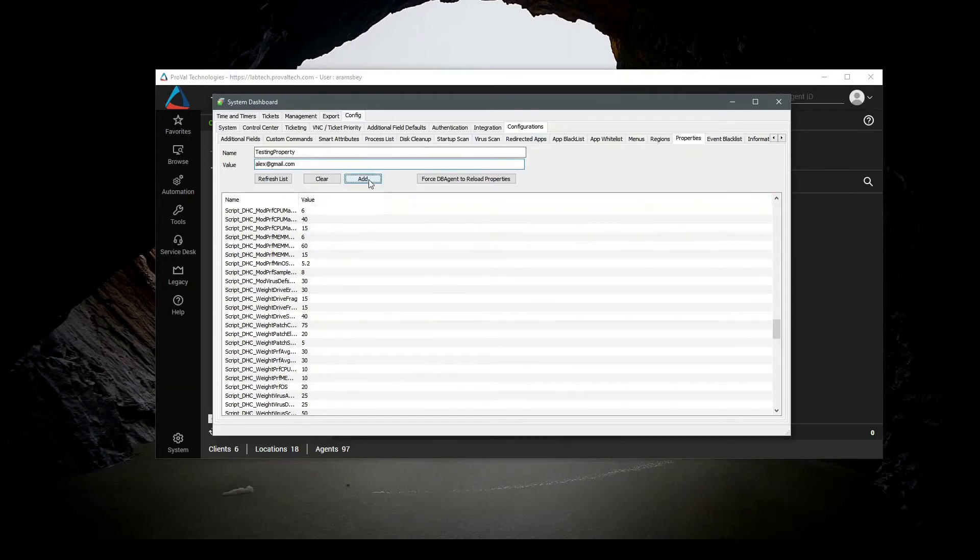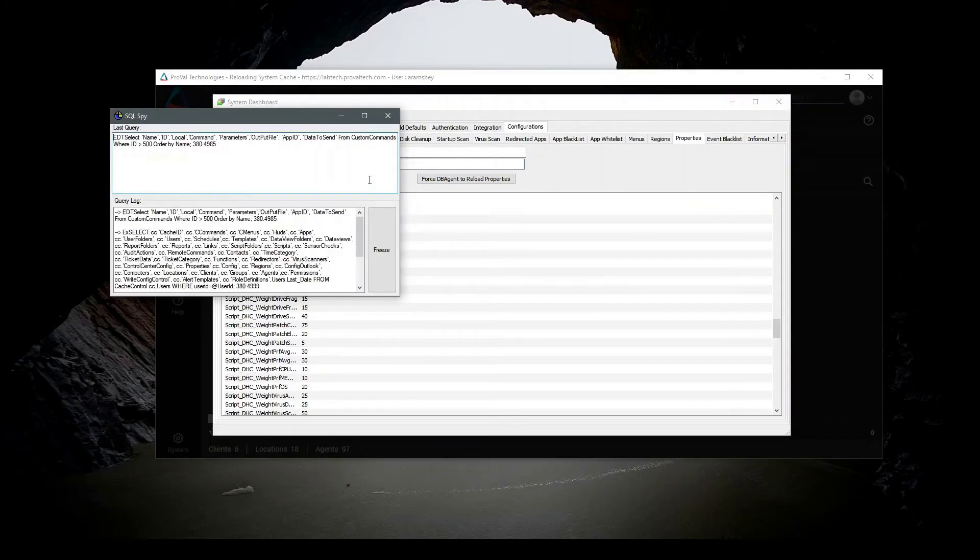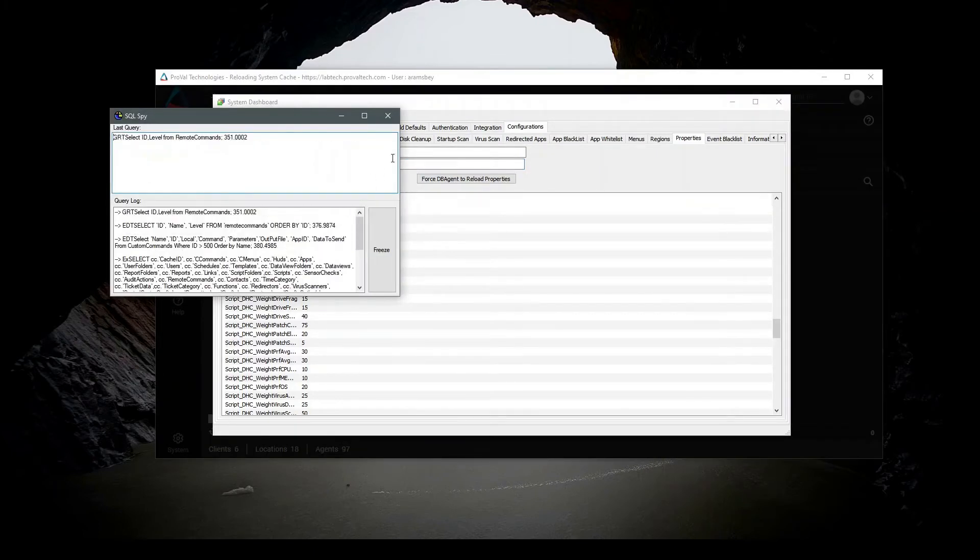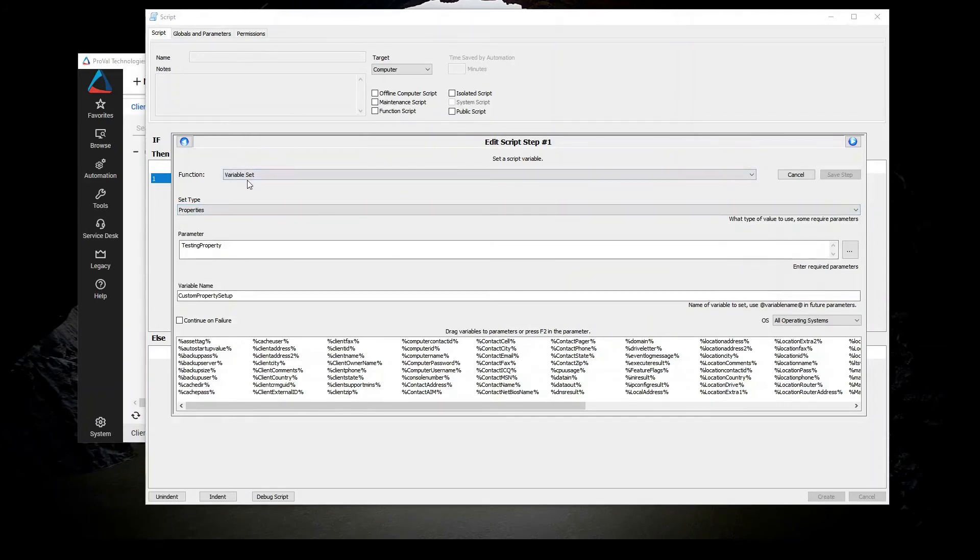Now when I am writing a script and I want to call that property, I can open up my script, come down to VariableSet, type Properties, give the parameter as the exact property name.